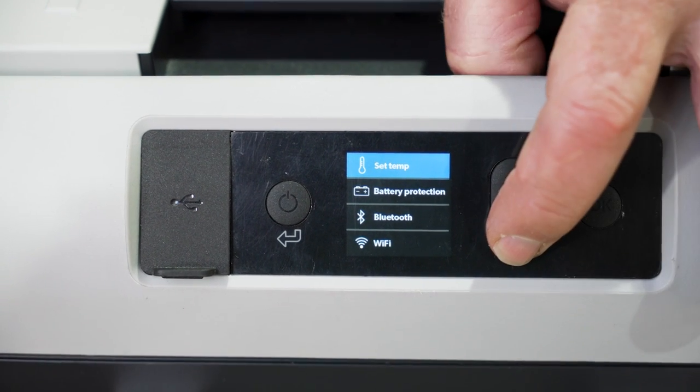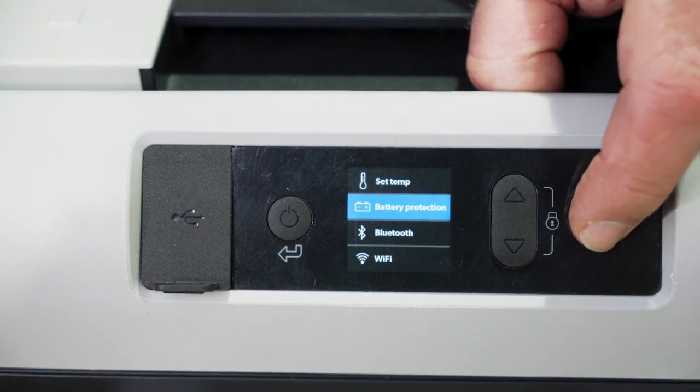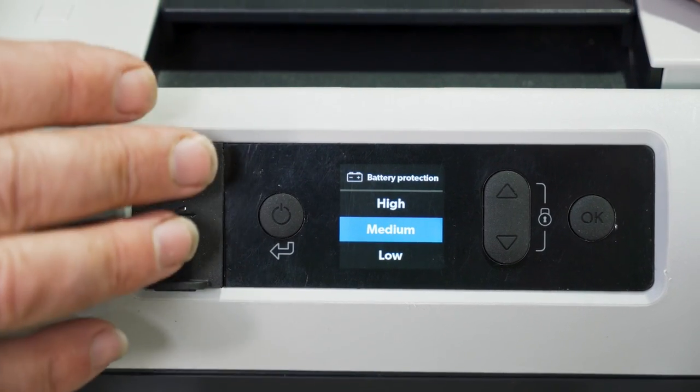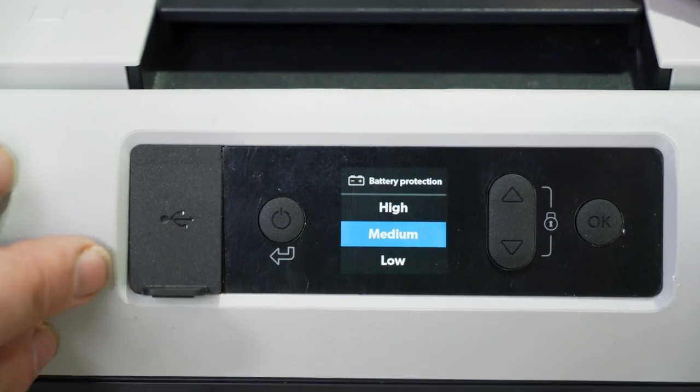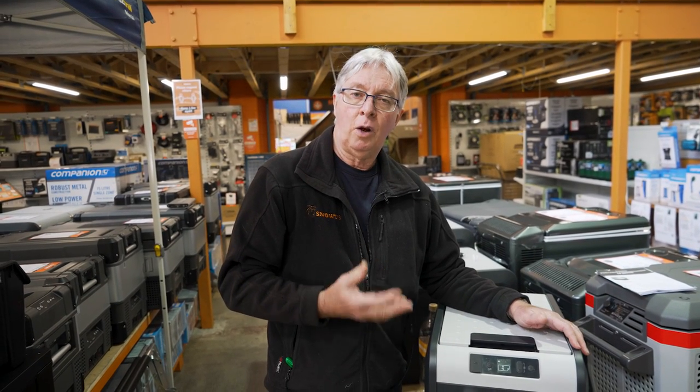Now for the battery protection, once again you push the button. Now you've got high, medium, and low. High protection means it'll cut out at a much higher voltage, which means it won't flatten your battery so badly. Low protection means it'll draw more current out of your battery and cut out at a much lower voltage. So it depends on the quality of your battery, how that high and low works. Of course medium, you're about halfway in between.